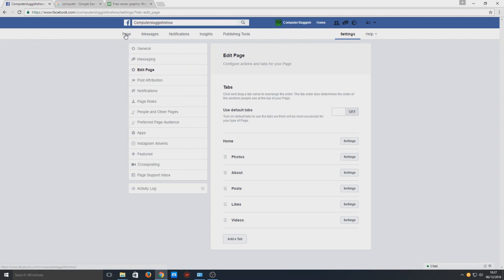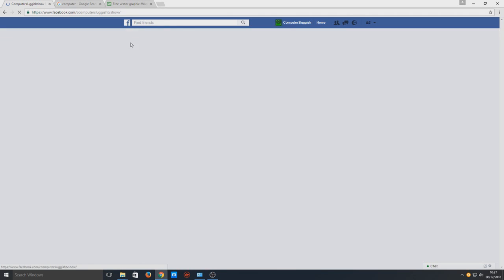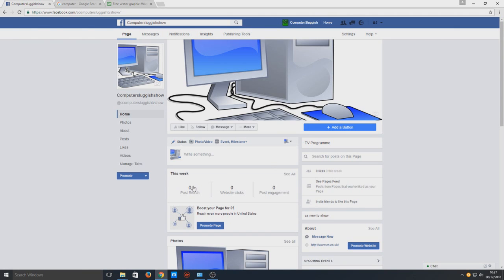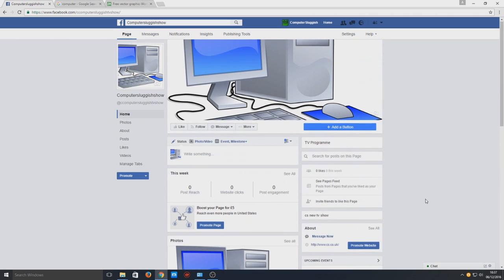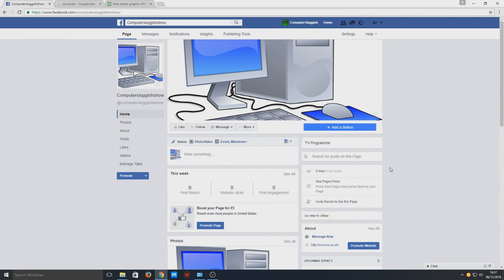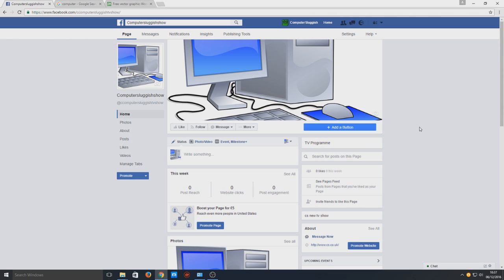That is how you create a page on Facebook. I hope this tutorial helped. If it did, hit that like button below and subscribe for more Computer Sluggish tutorials.